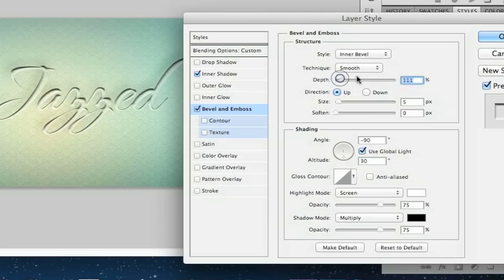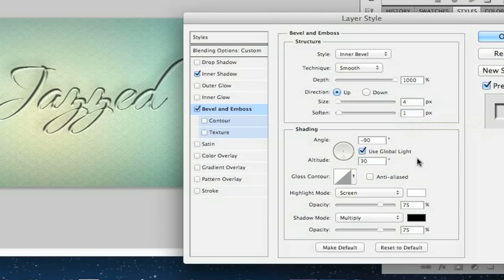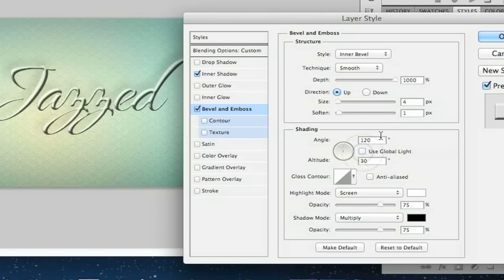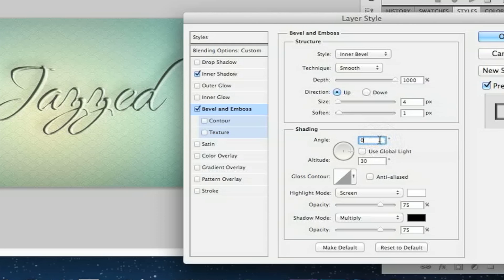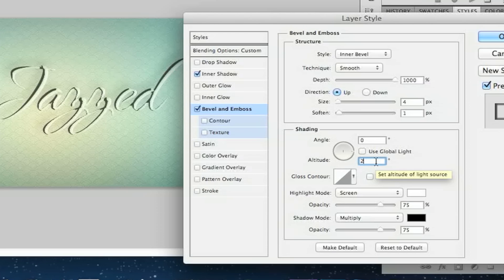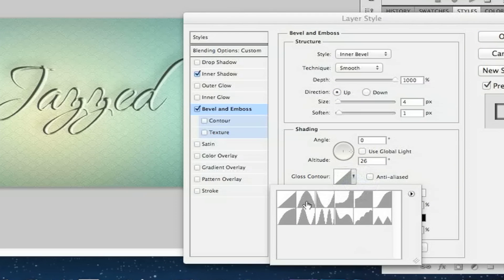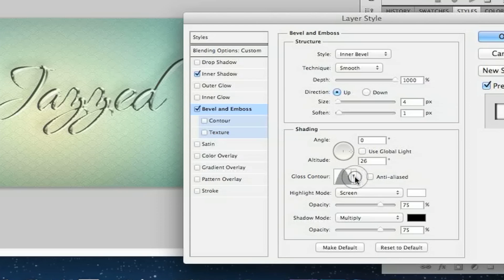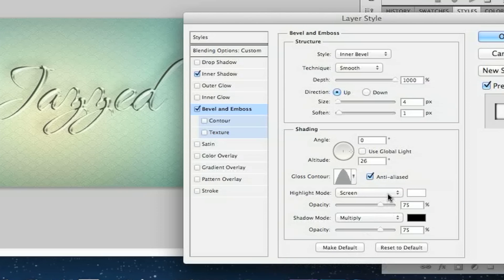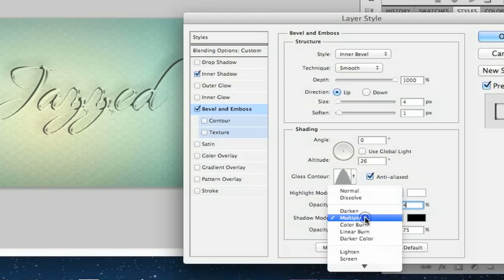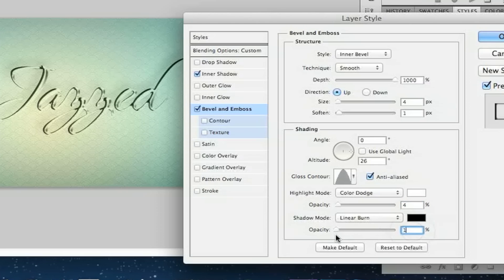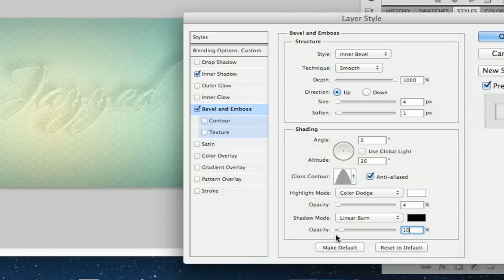Now go to Bevel and Emboss. Change the depth to 1,000 — all the way to the end. Set the size to 4, and the soften to 1. Uncheck Use Global Light and set the angle to 0, altitude to 0. Choose the second gloss contour preset. Set the highlight mode to Color Dodge with opacity 4, and the shadow mode to Linear Burn with opacity 10. We're cooking — looking good.